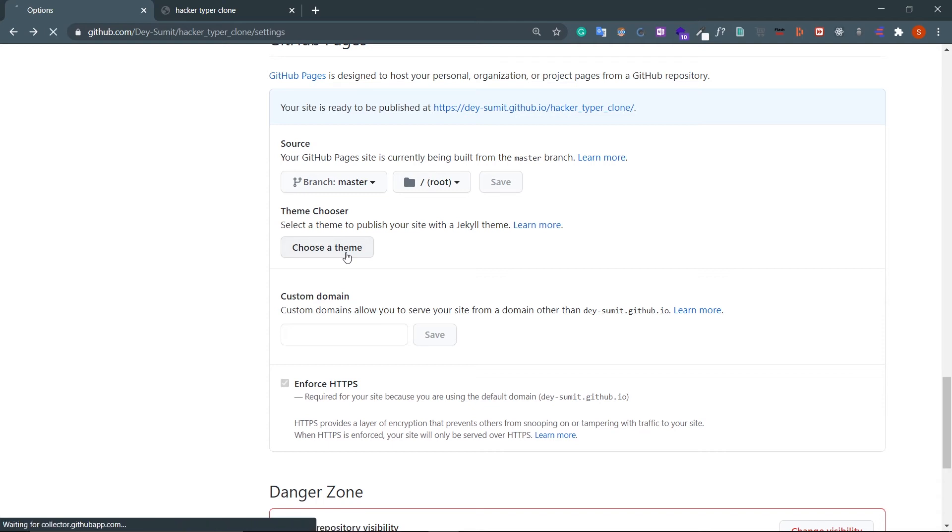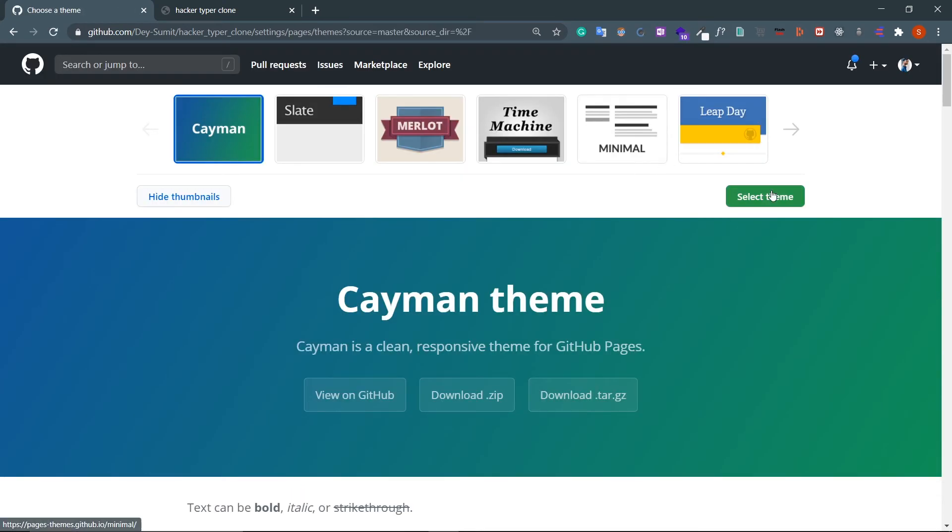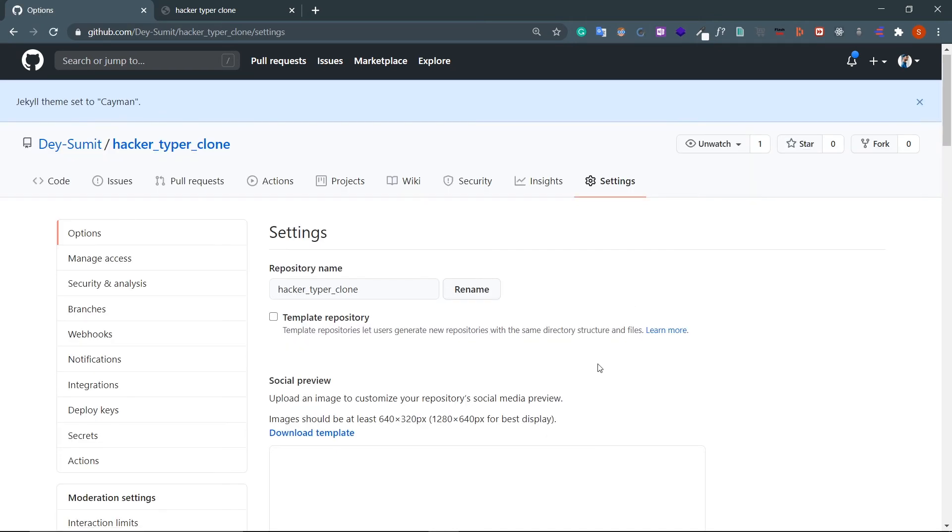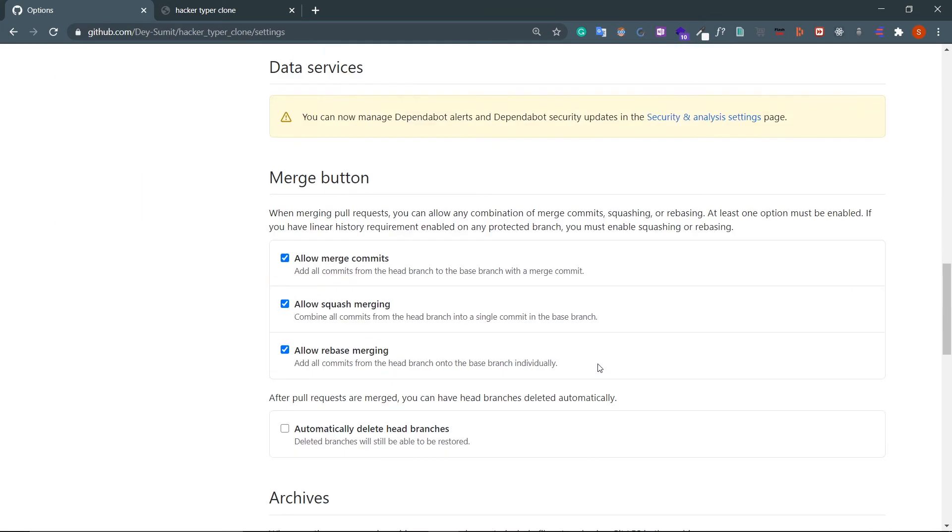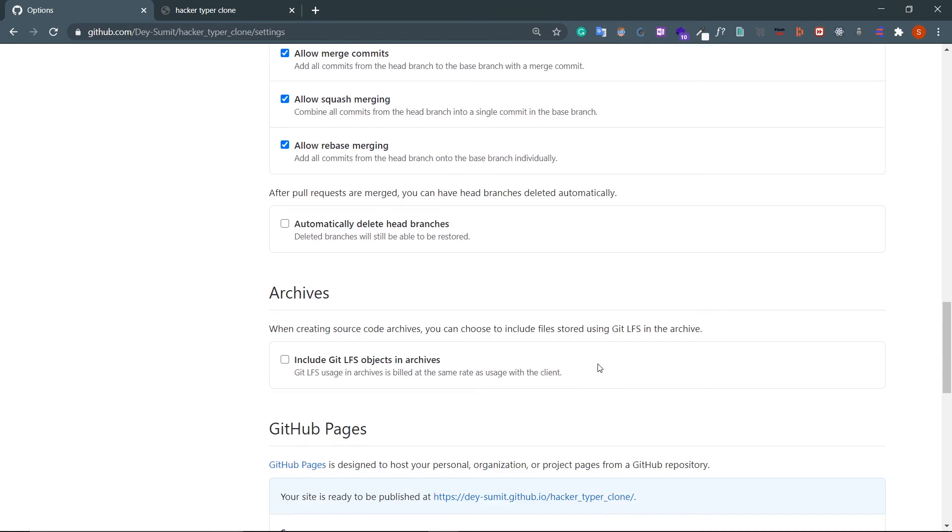Choose a theme - choose anything like Cayman. Select theme. Now I can go to GitHub Pages.